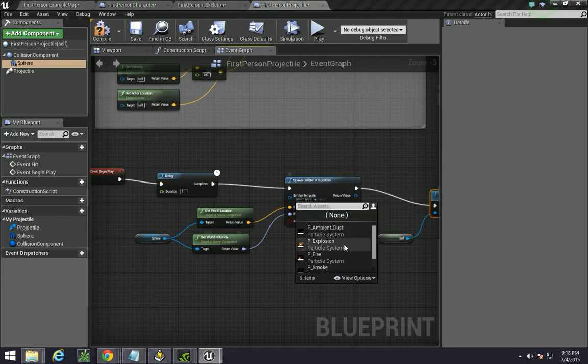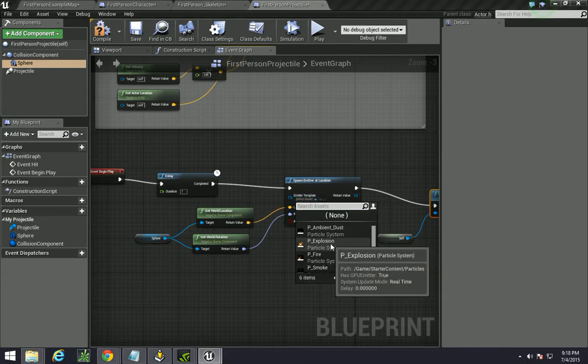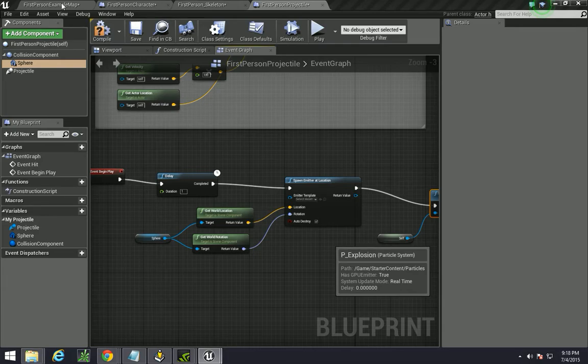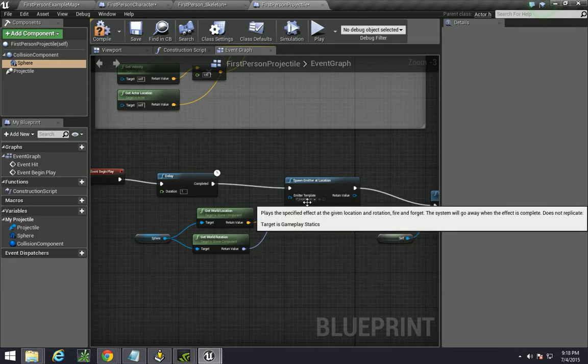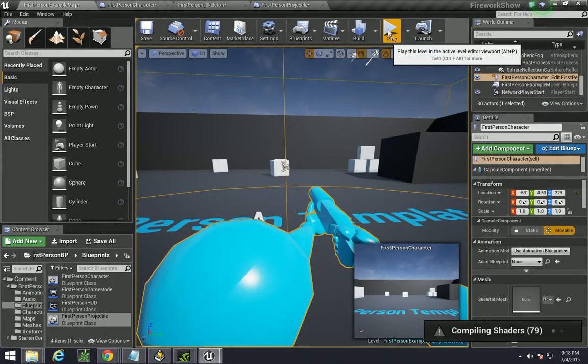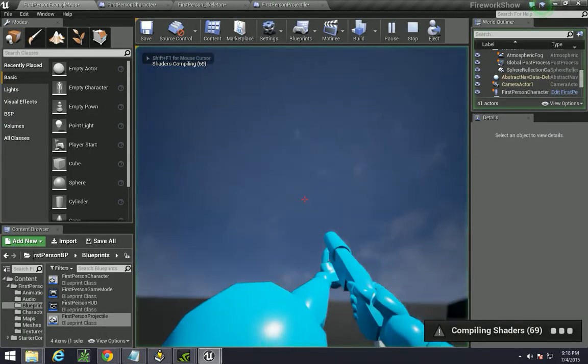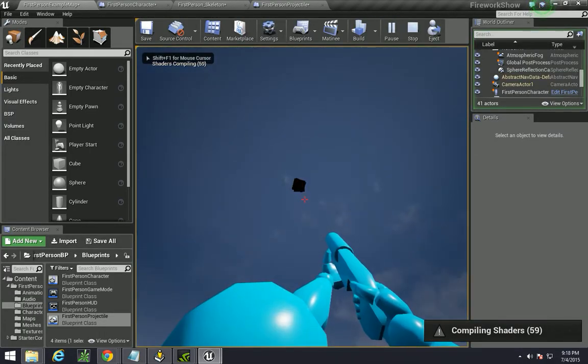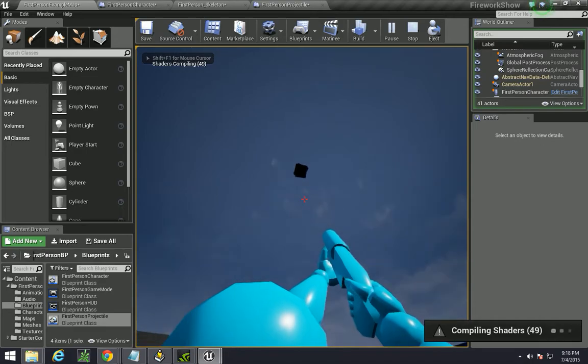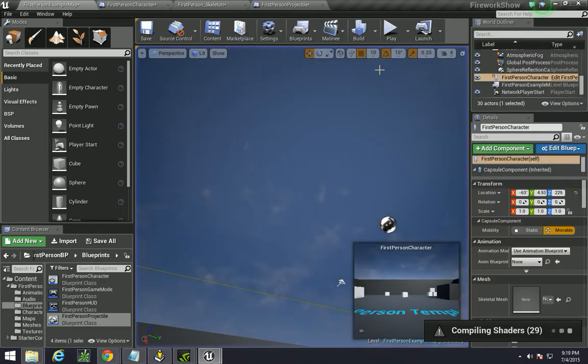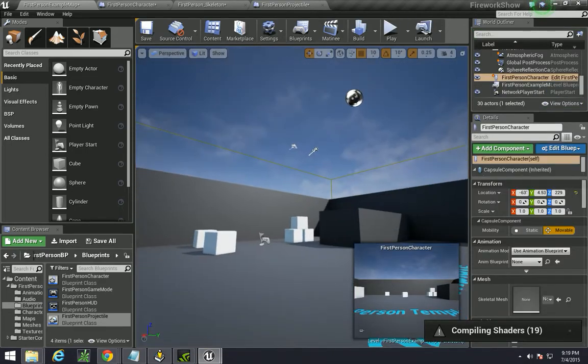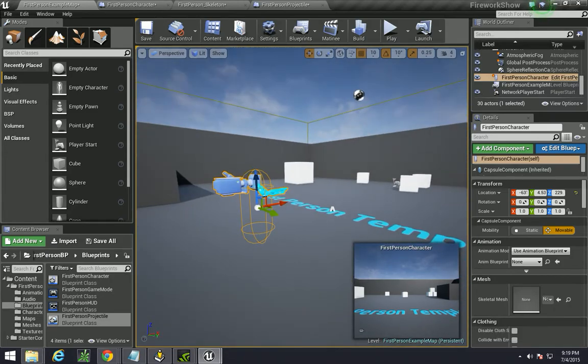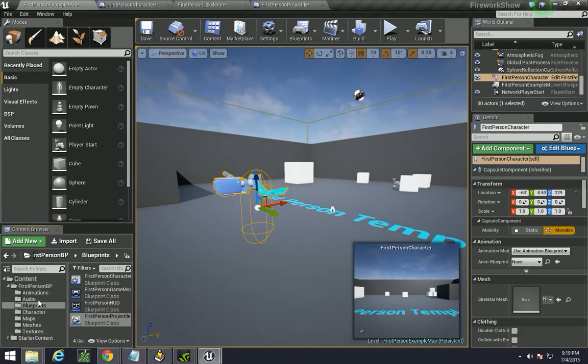You can test it using some other one. For example, this explosion blueprint. You can just go over here and test it. And you see it delays for a second and then does an explosion. So, we're going to actually replace that with our own particle systems.